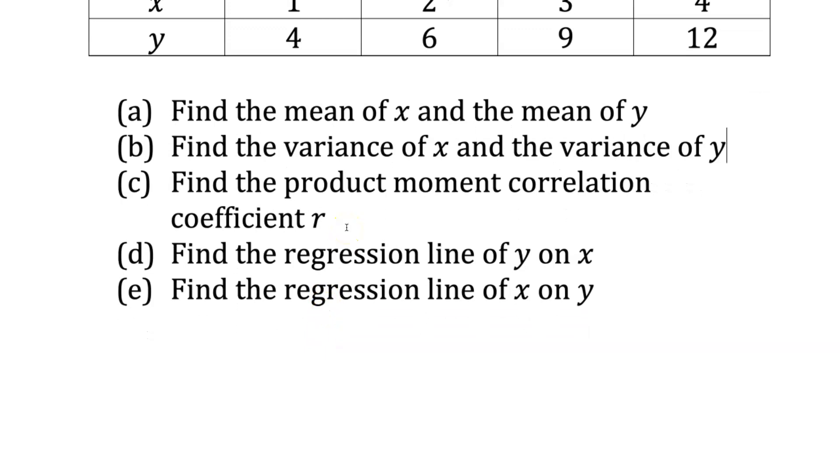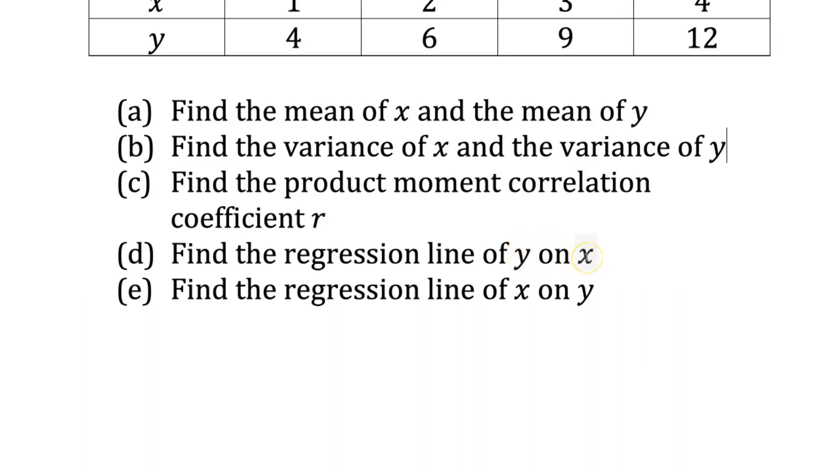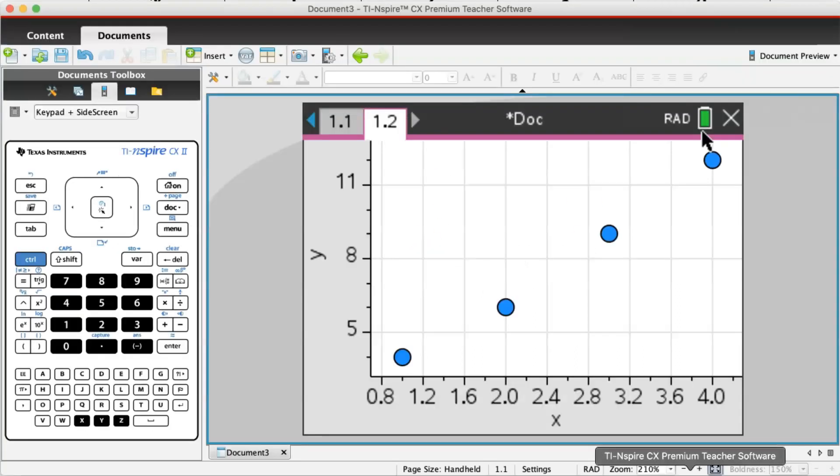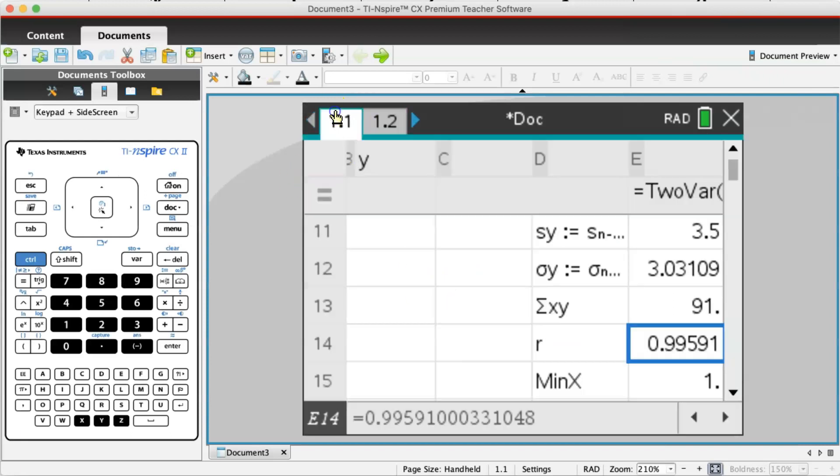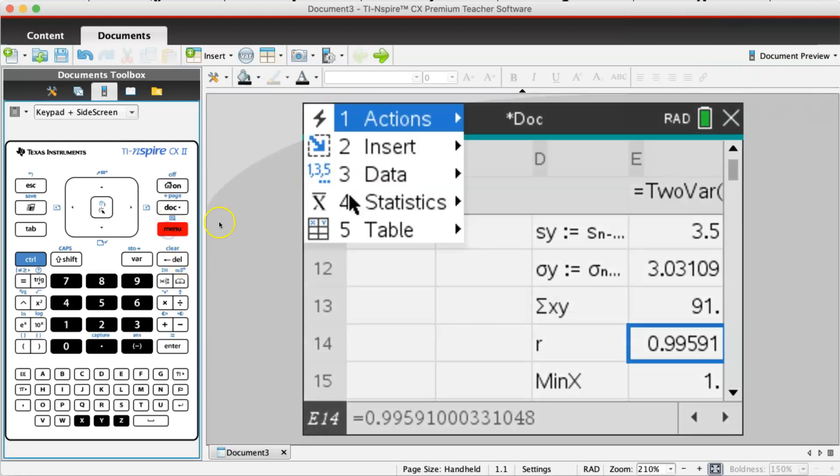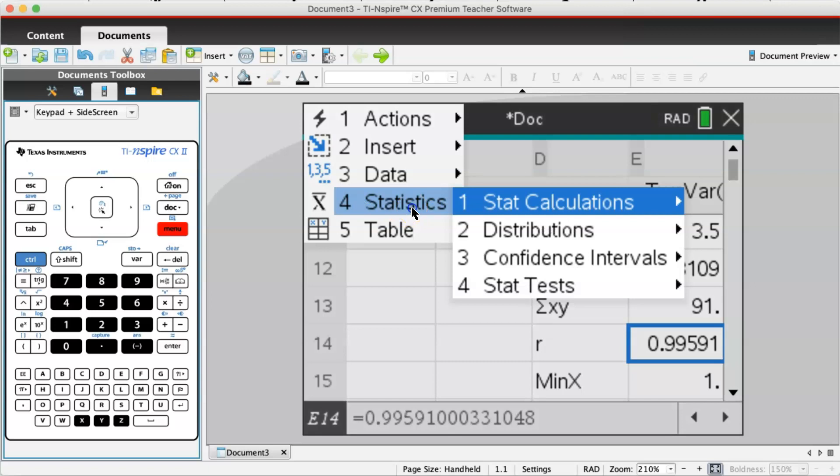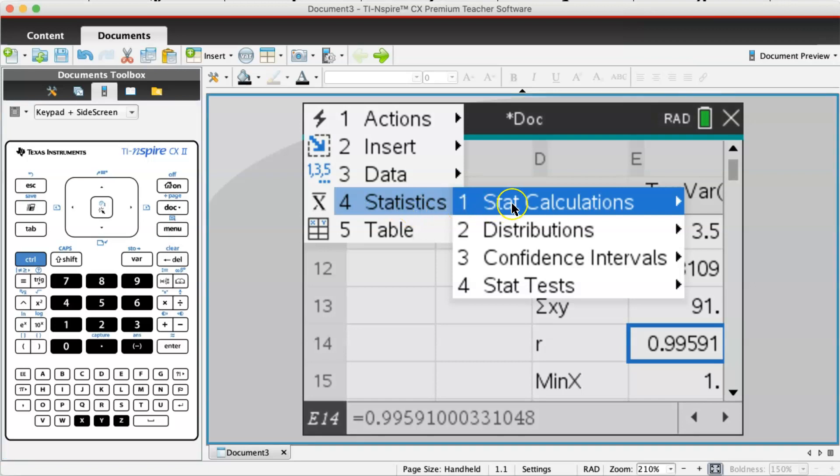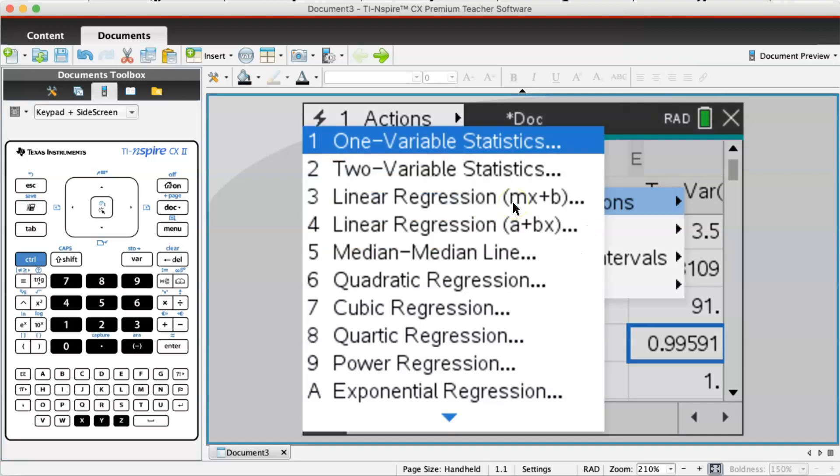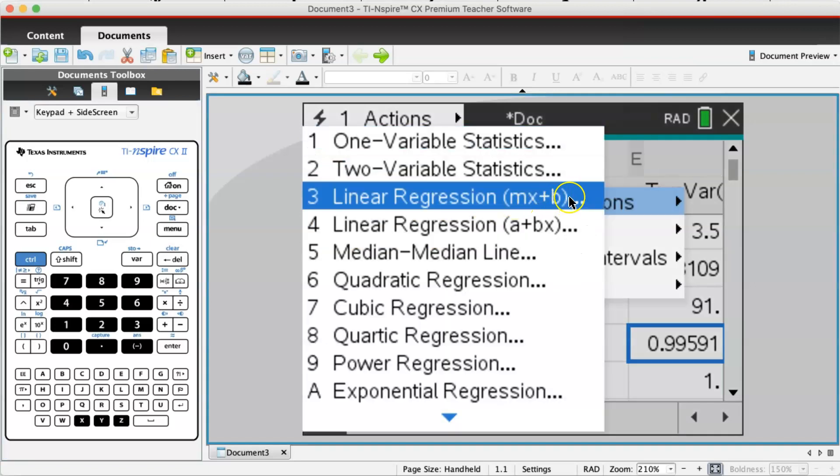Next question: find the regression line of y on x. Y on x means y is the dependent variable and x is the independent variable. You trust x and want to predict y. Go back to the spreadsheet, go to menu, statistics, stat calculations, and this time go to linear regression.